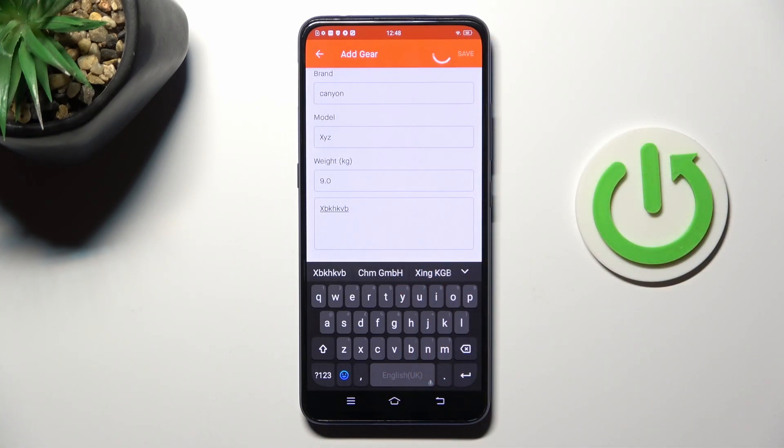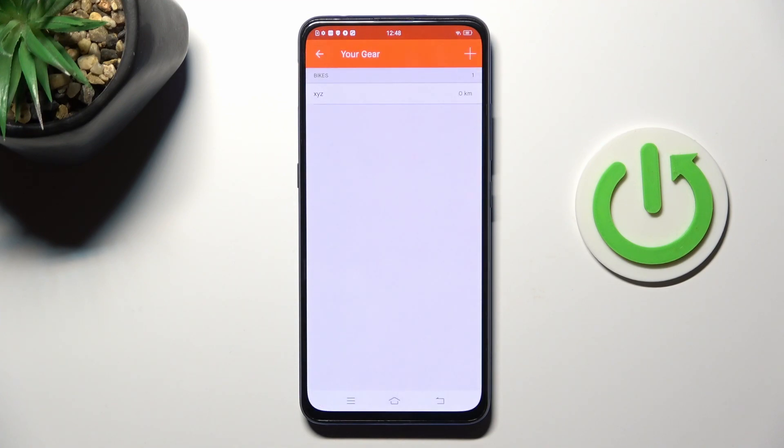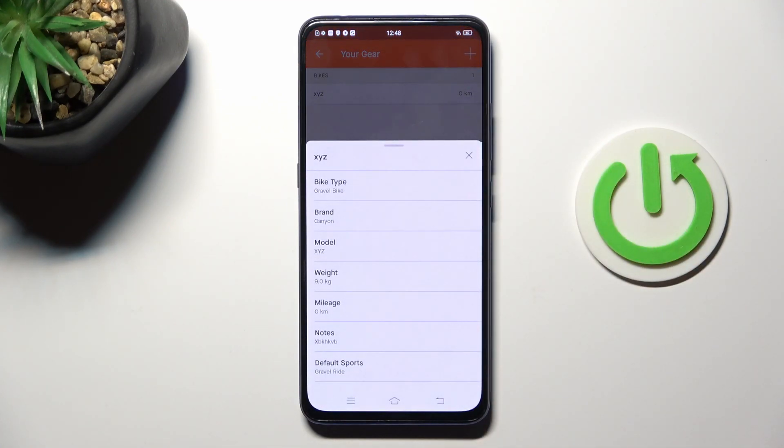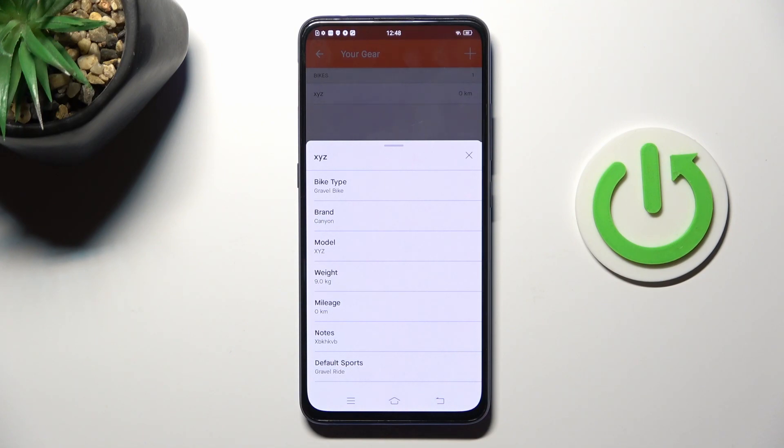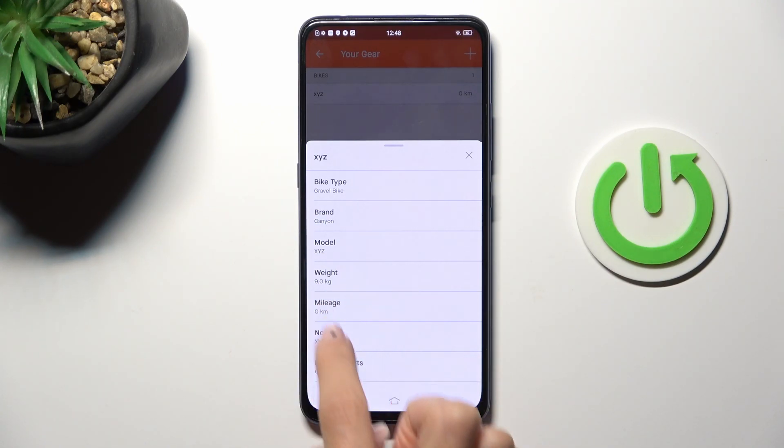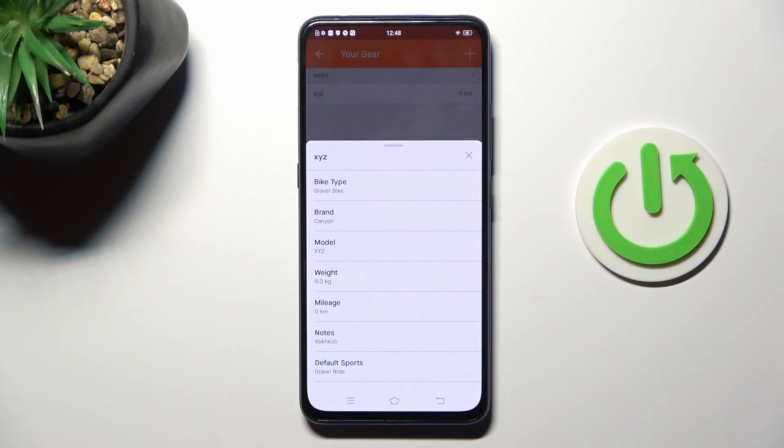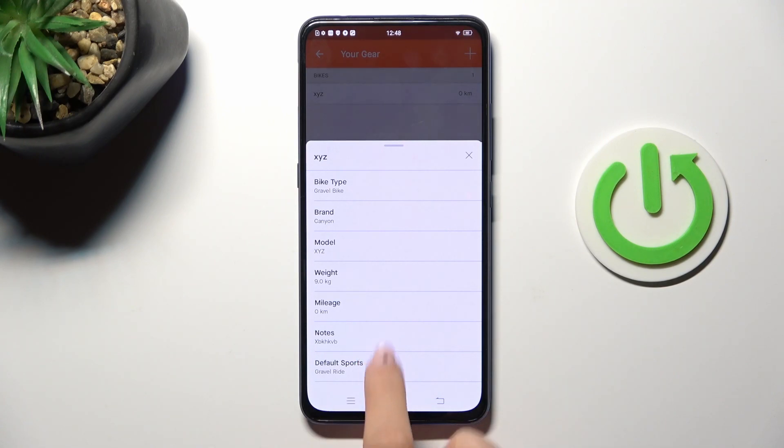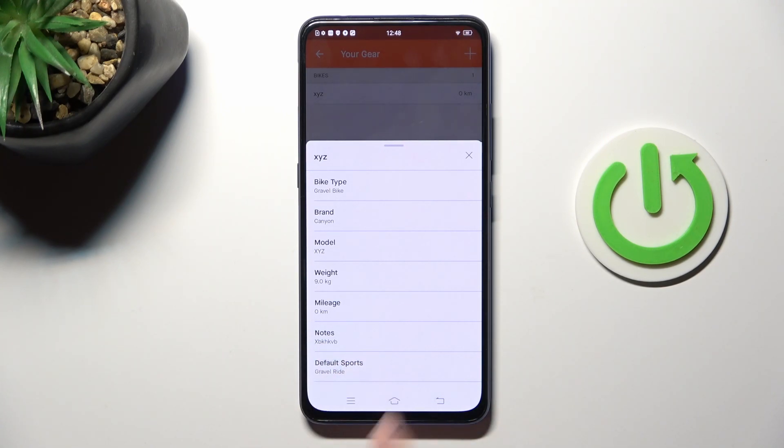From now on, this bike is added to your account so everyone can see the bike that you are riding. There's bike type, brand, model, weight of your bike. Here you'll be able to see the kilometers or miles—whatever you use—that you ride with it, then some notes and also the default sport.